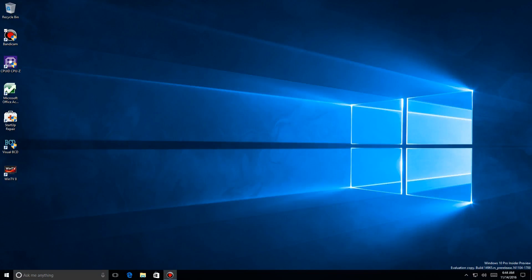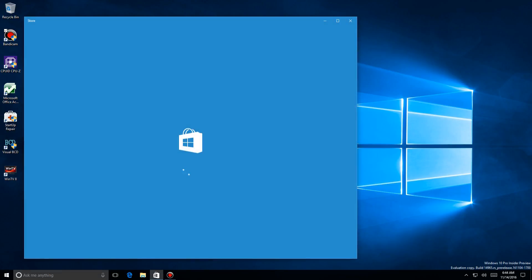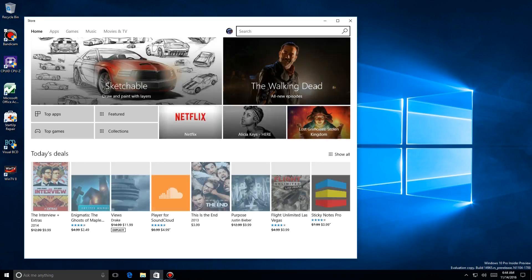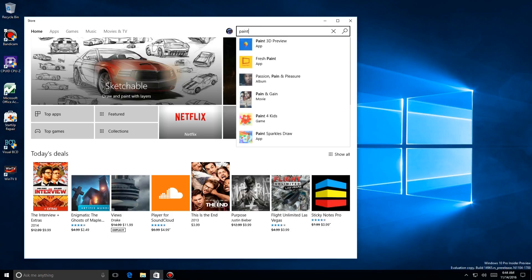Okay, for all you Paint users out there, there's a new version coming out when the Redstone 2 comes out in March. It's been delayed from end of November to March, but let's go out to the Store and take a look at it. If you're in Windows Insider, you can get this. Otherwise, you have to wait.